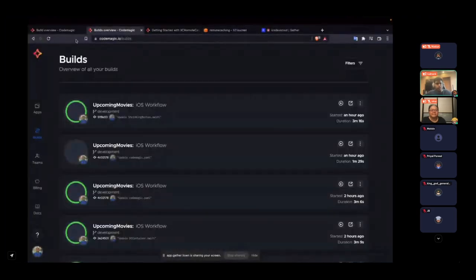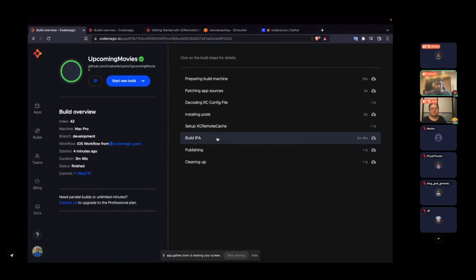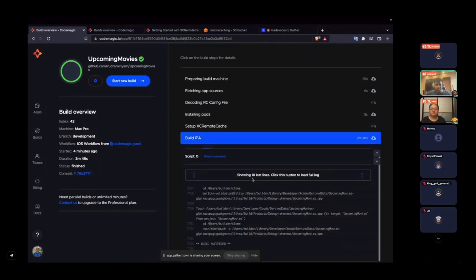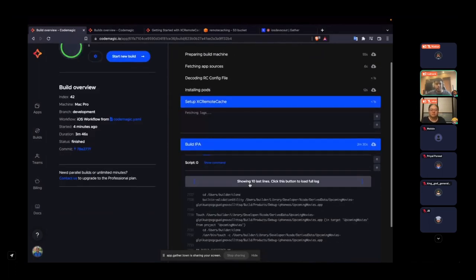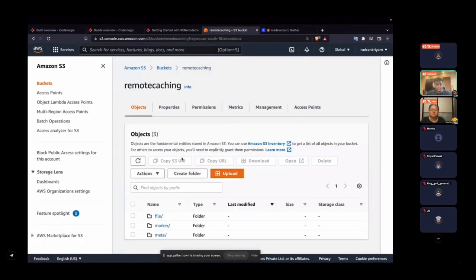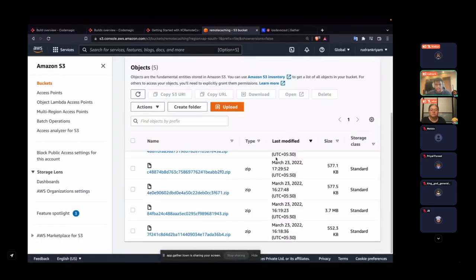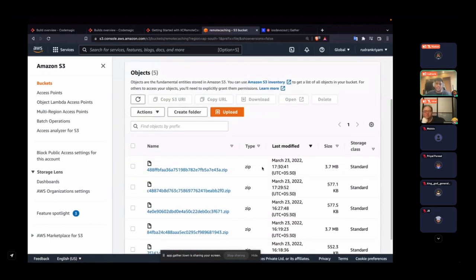The build was successful, the IPA has been built, and XC Remote Cache has been set up. Going back to the remote cache server under the files folder, I can see a cache has been generated of around 4 MB. For a larger team the size will be much more, but for a sample project that's sufficient.